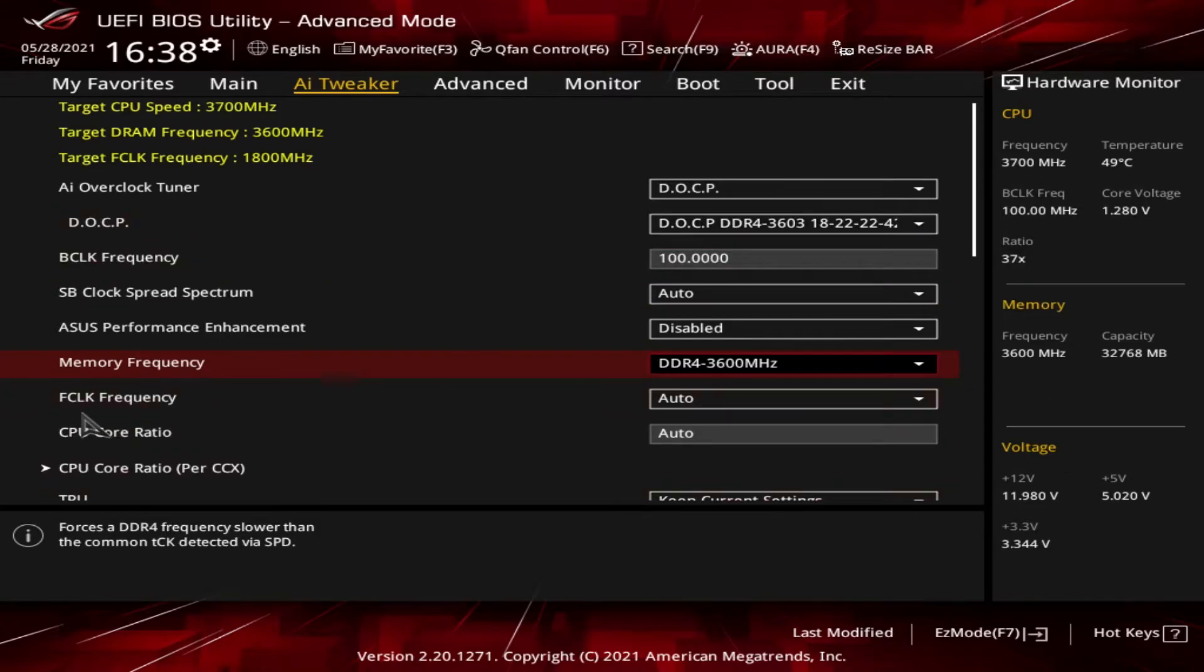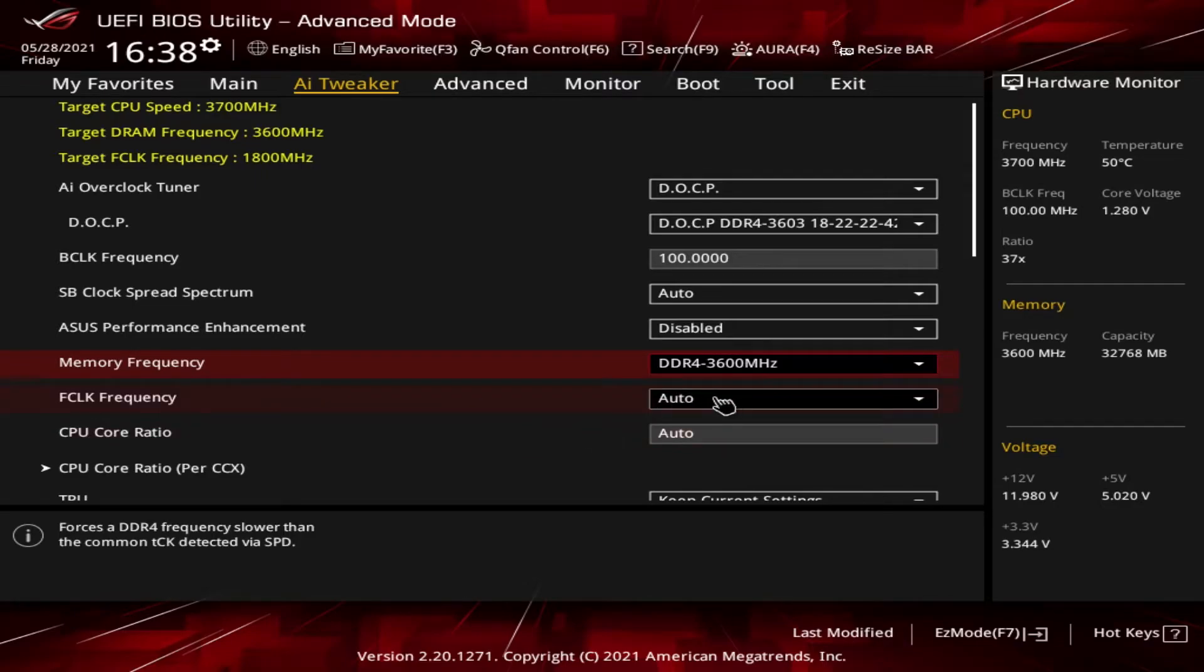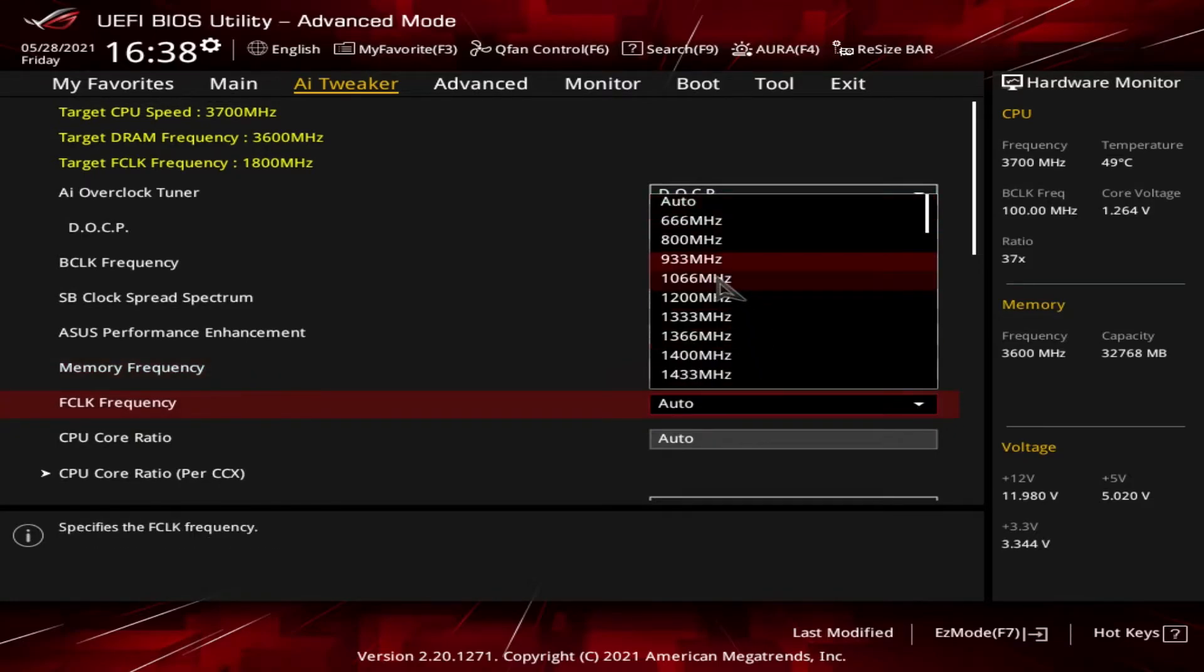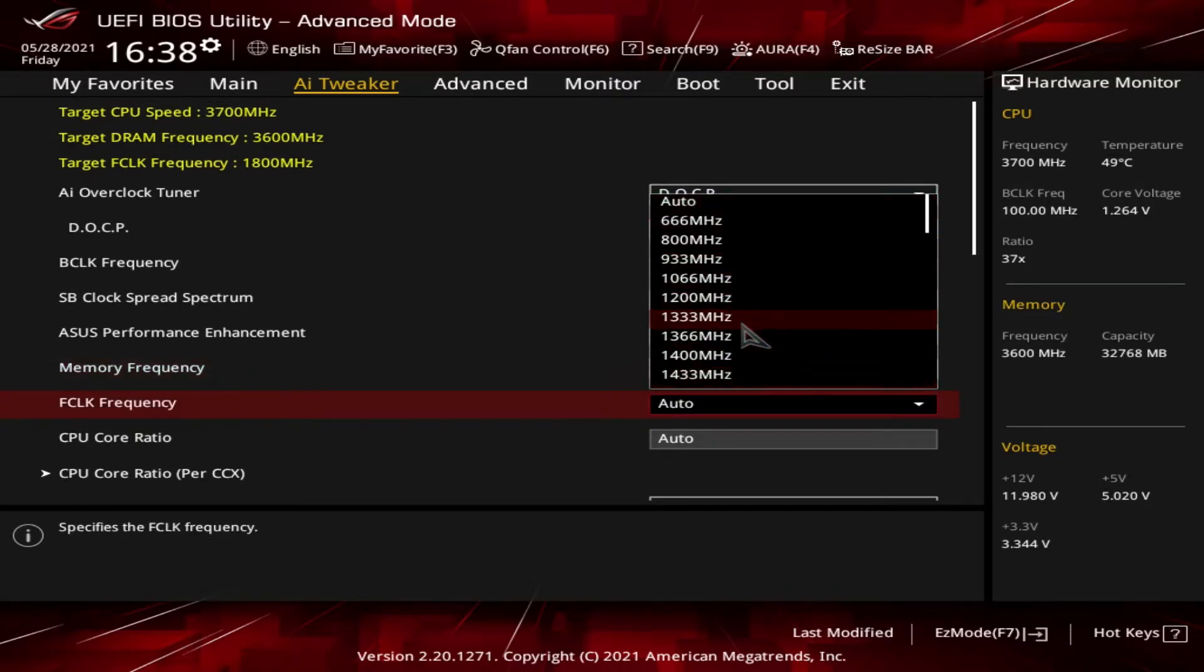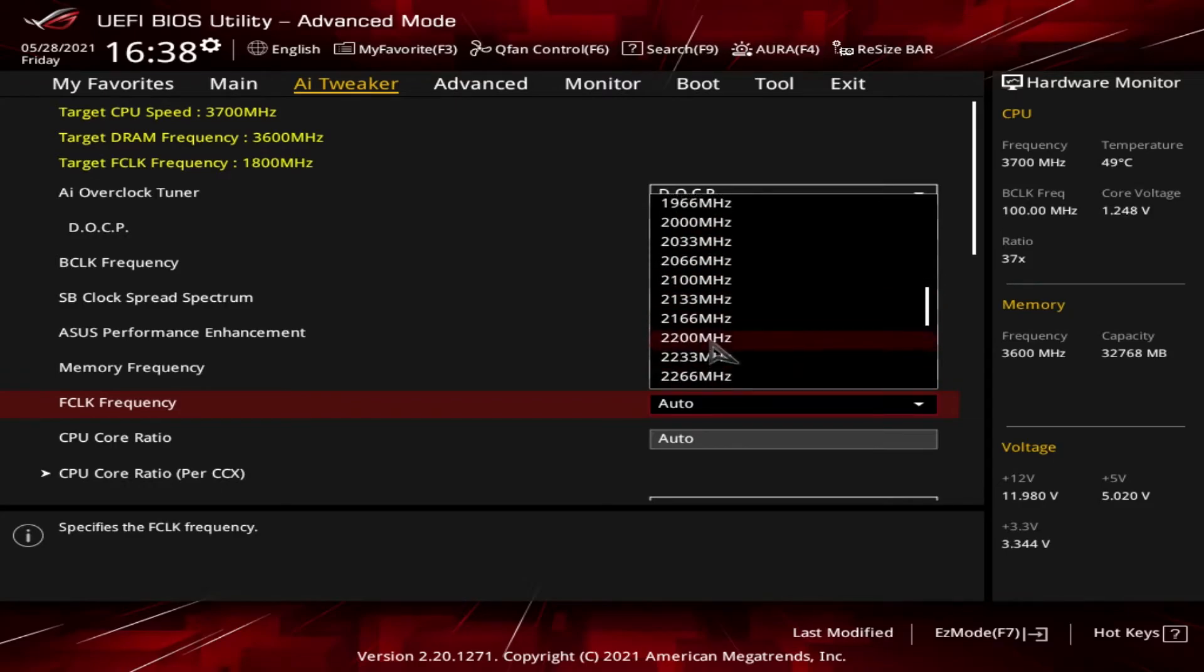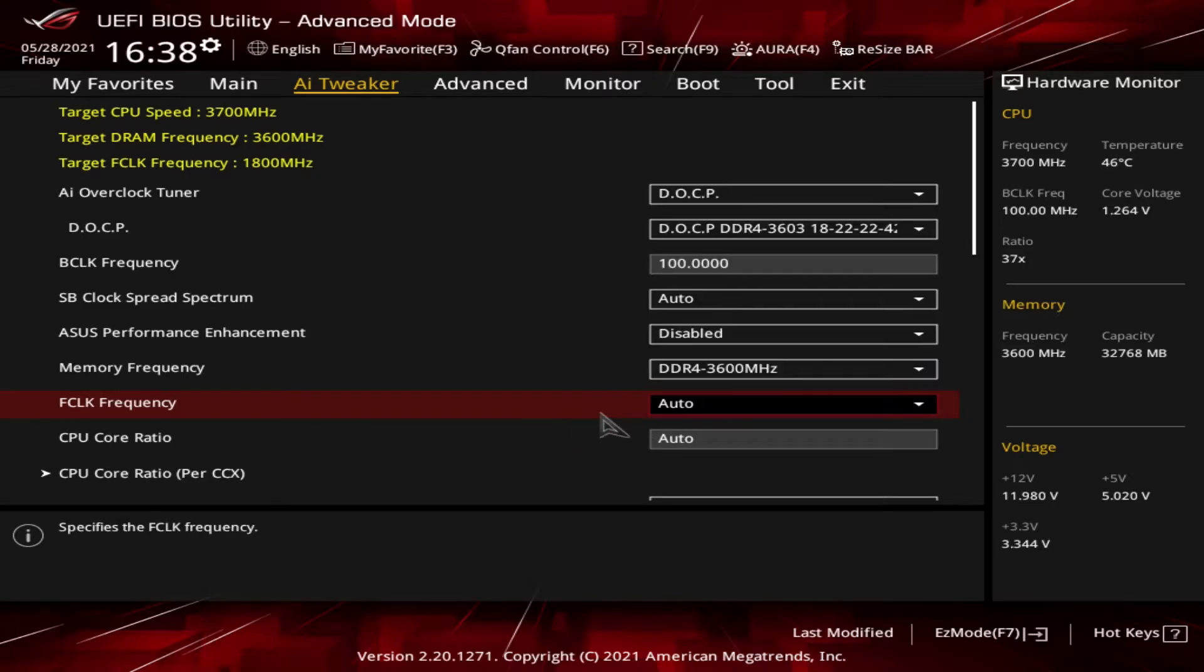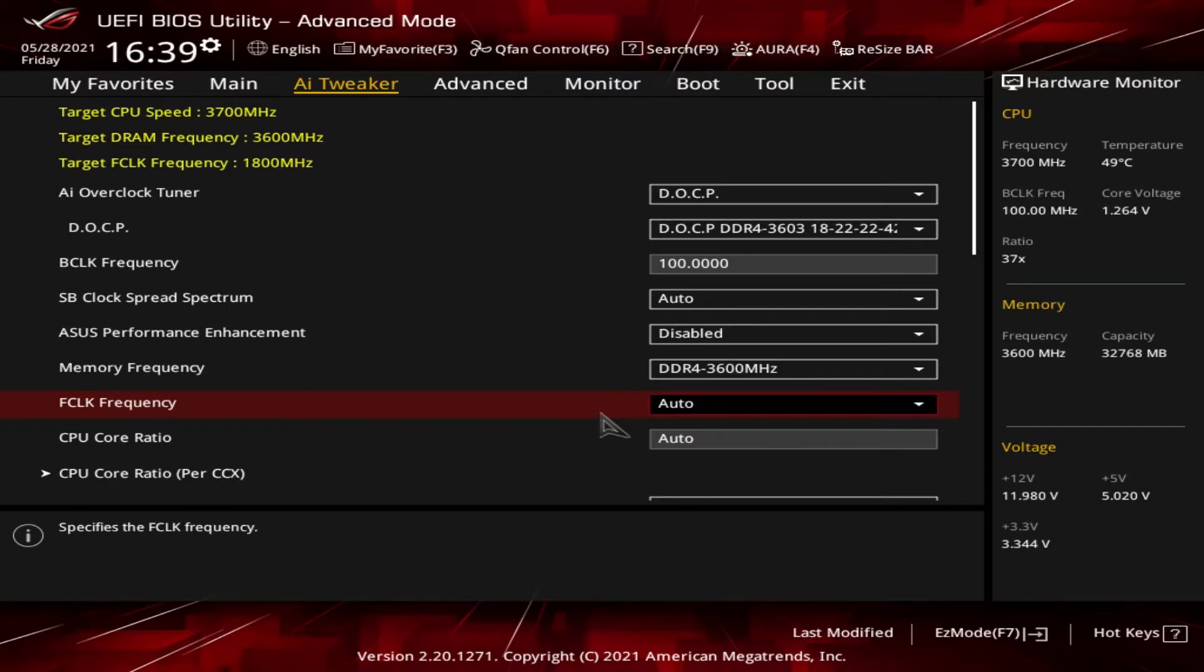Next up is FCLK frequency. Well, if BCLK stood for Base Clock, this must be some sort of clock as well. The options here are Auto or various frequency amounts going all the way up to 3000 megahertz. FCLK is the Infinity Fabric clock speed. The timing and bandwidth for all the connected components like the DRAM controller and the PCIe bus are based off of the Infinity Fabric speed, or as AMD refers to it, just as the Infinity Fabric.